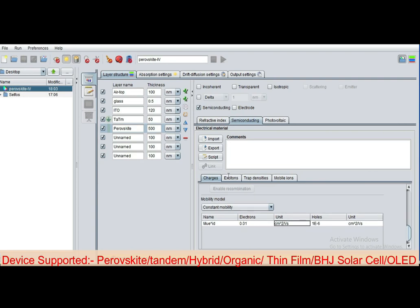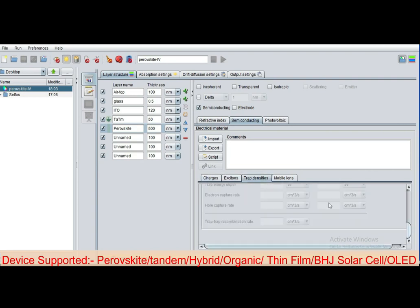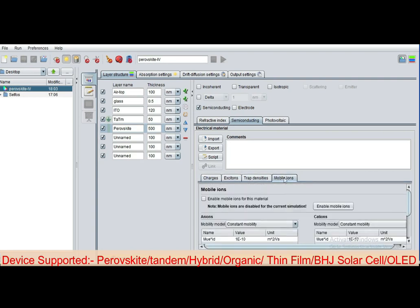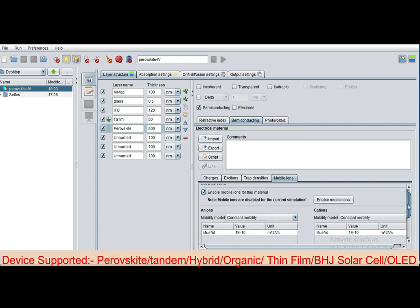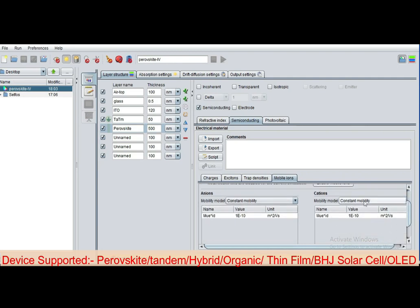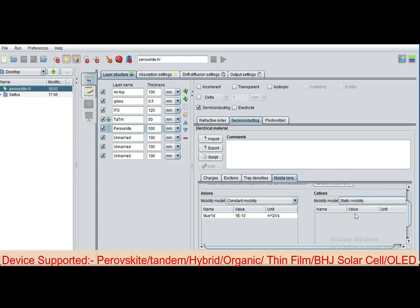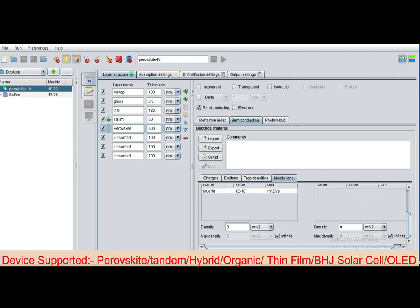You can define in centimeter square per second. These are trap density, mobile anions. You can enable the ion charge transport by selecting mobile anions and cations. You can define cations as static mobility and anions as constant mobility. Define the density here in this layer, 5.2×10^17.